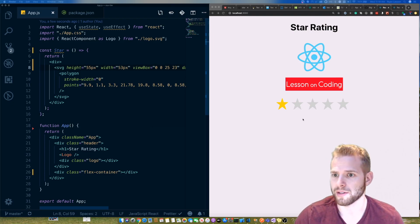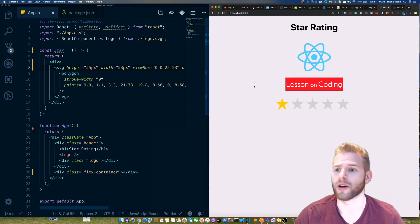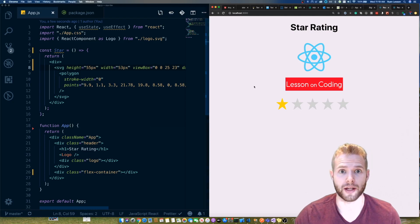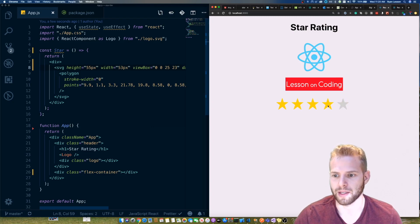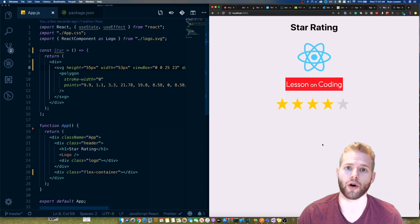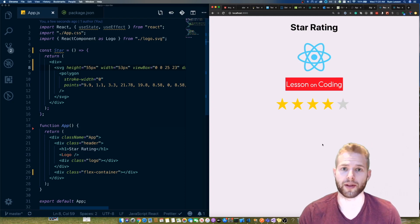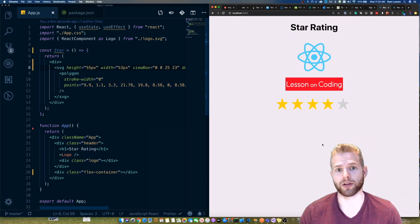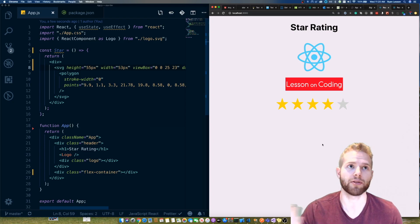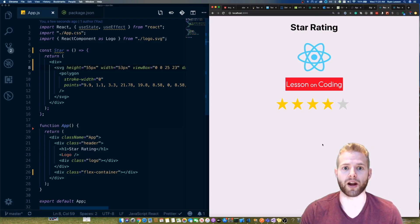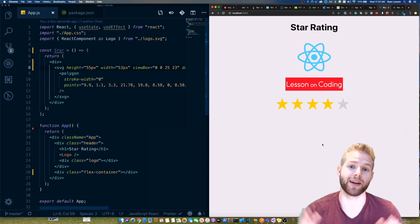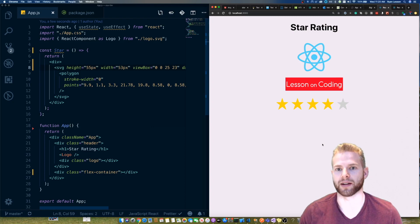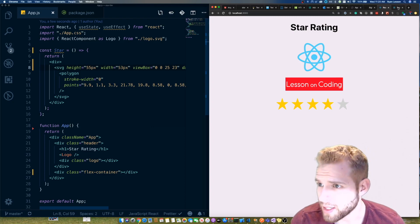This interview question asks you to build a star rating component. You would have a component where hovering over it increases or decreases the rating, and you could click to set it — for example, giving it four stars to hold that rating. It's pretty simple, but there is definitely some state involved, and we want to do it most efficiently. Let's get right into my solution.